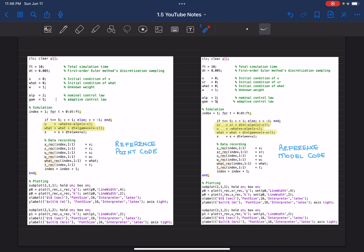If you didn't watch the previous video, this video may not make a lot of sense to you, so please watch it first. All right, so total simulation time is 10 seconds for both reference point and reference model based designs.